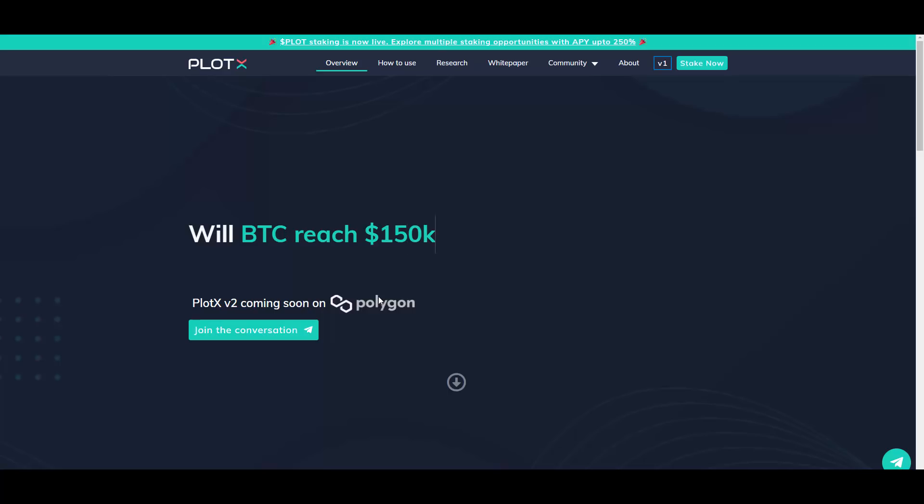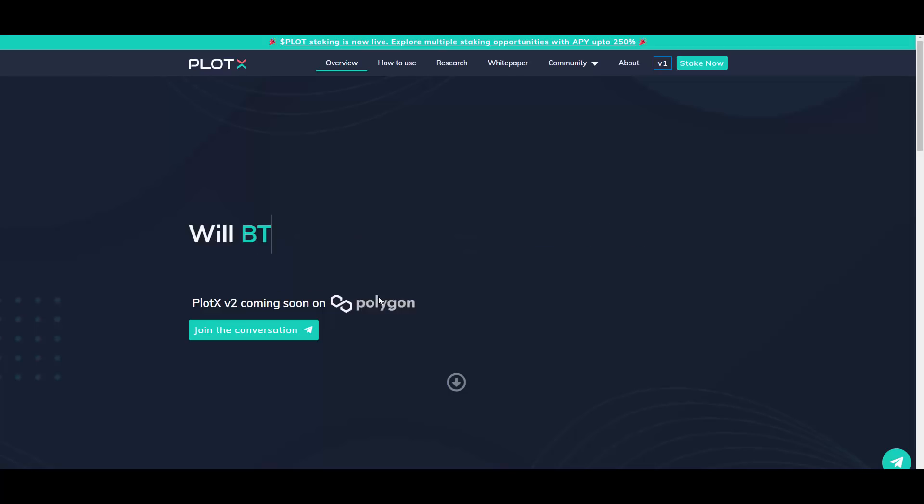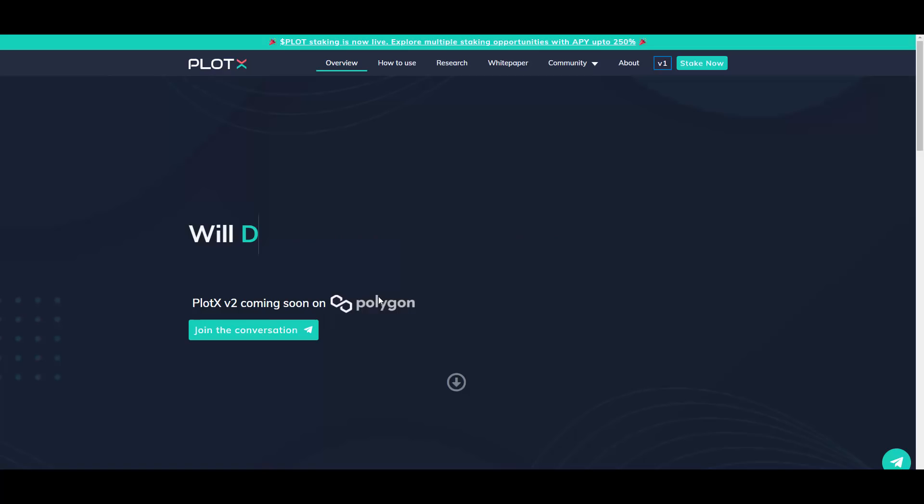So yeah, Plotex enables crypto asset predictions like, for example, what will be the price of Bitcoin to USDT in the next one hour, and then it rewards you for that. So adapted as the Uniswap of prediction markets, Plotex uses an automated market making algorithm to settle the markets and distribute the rewards without counterparty risk guys.